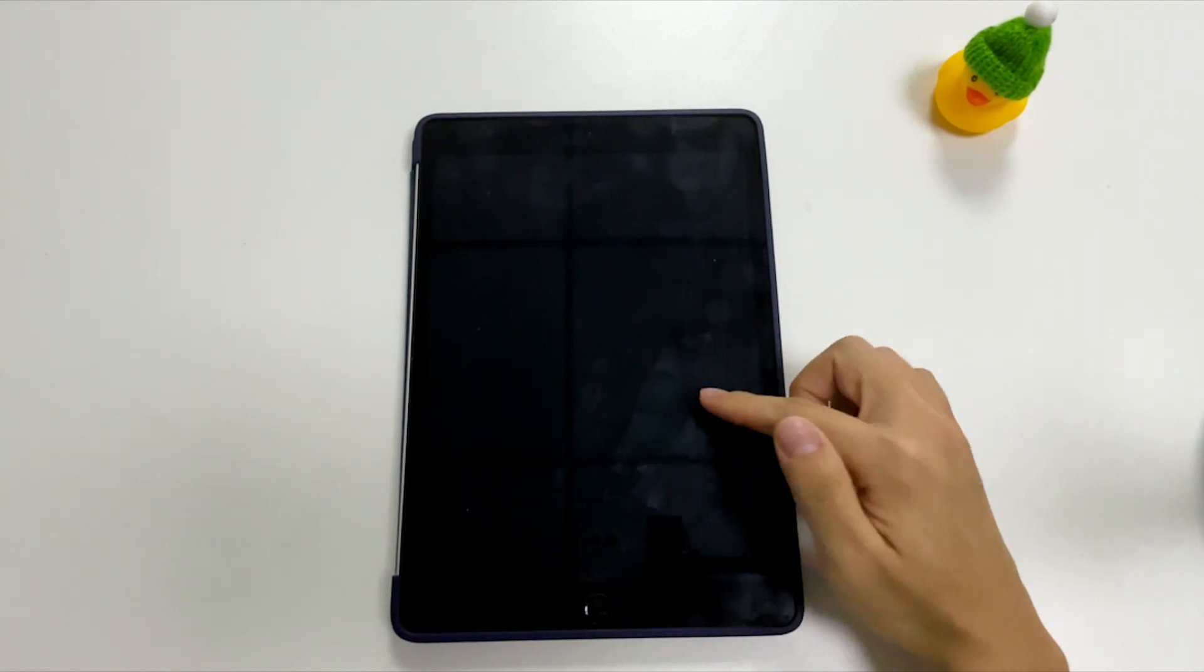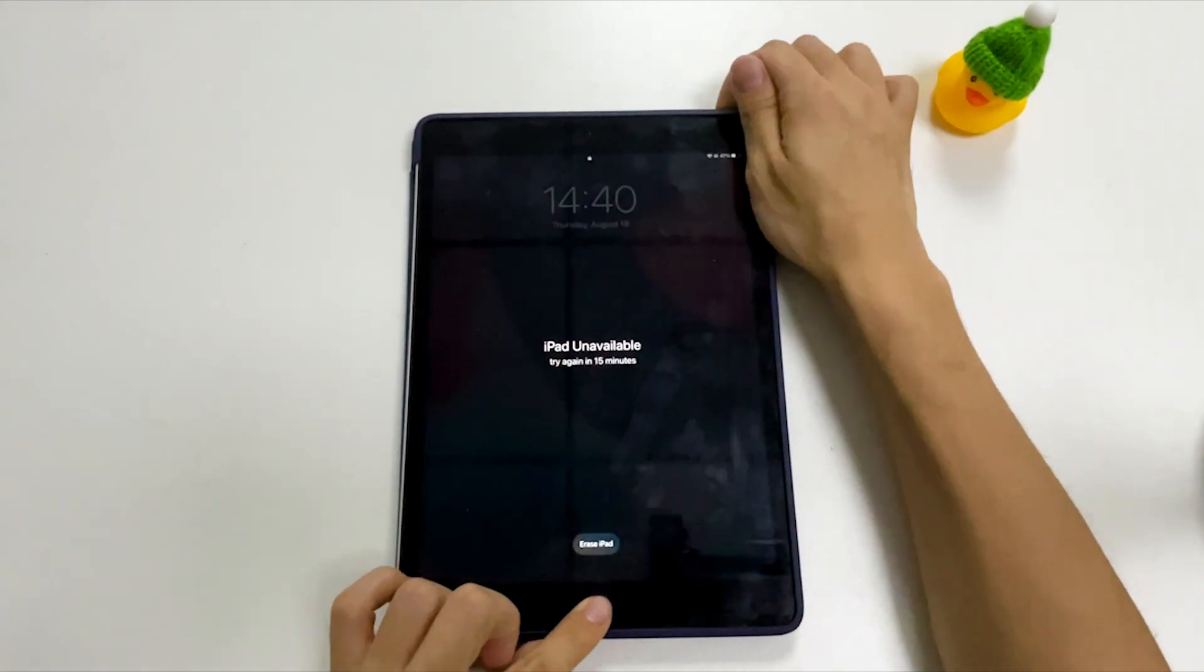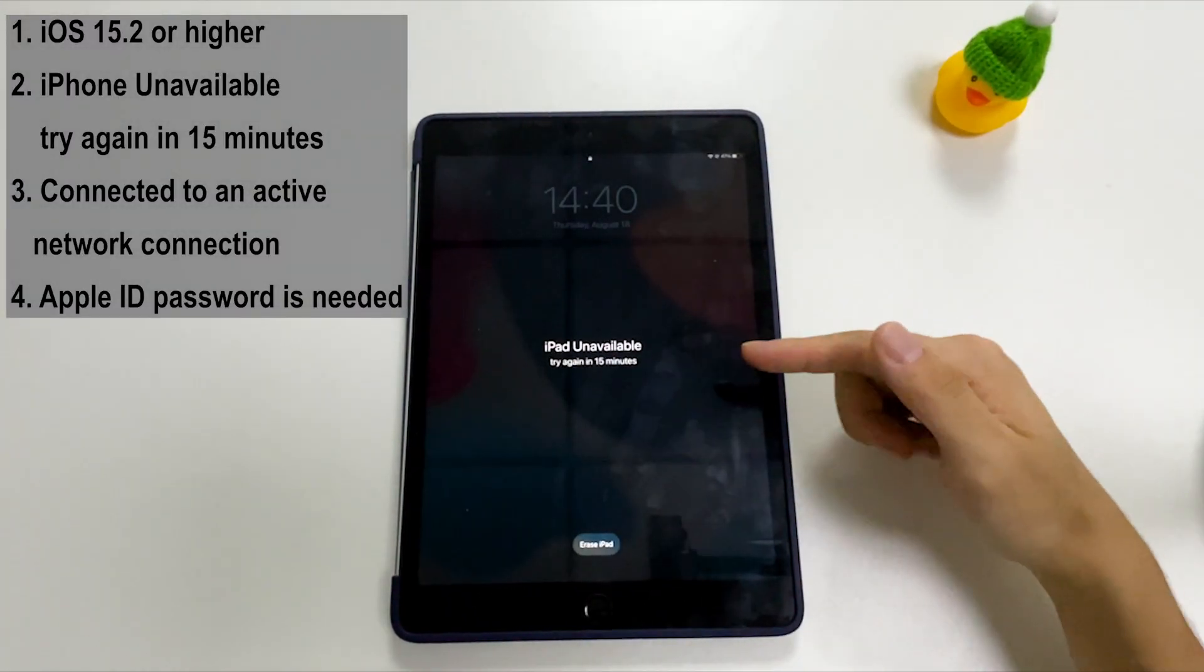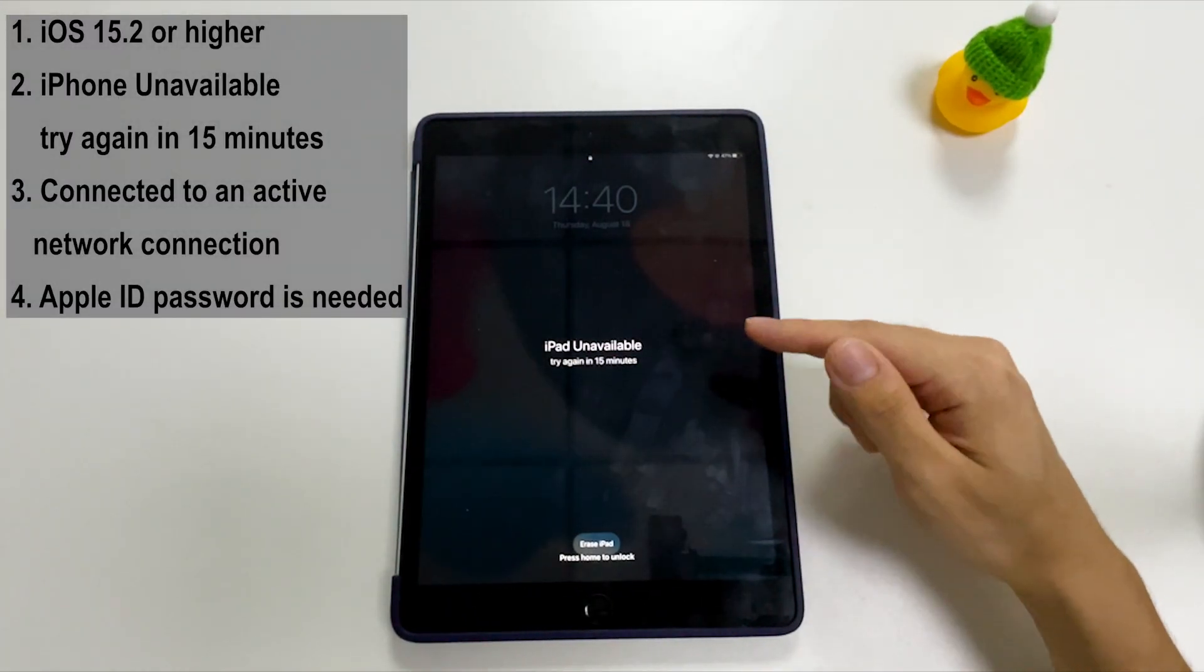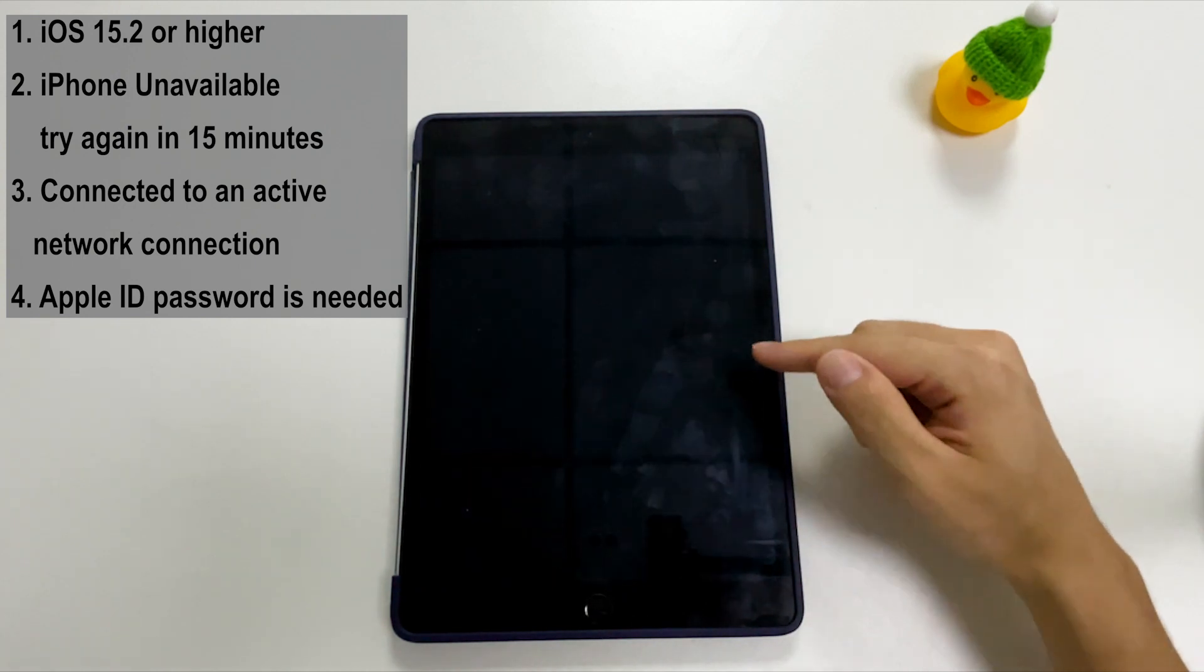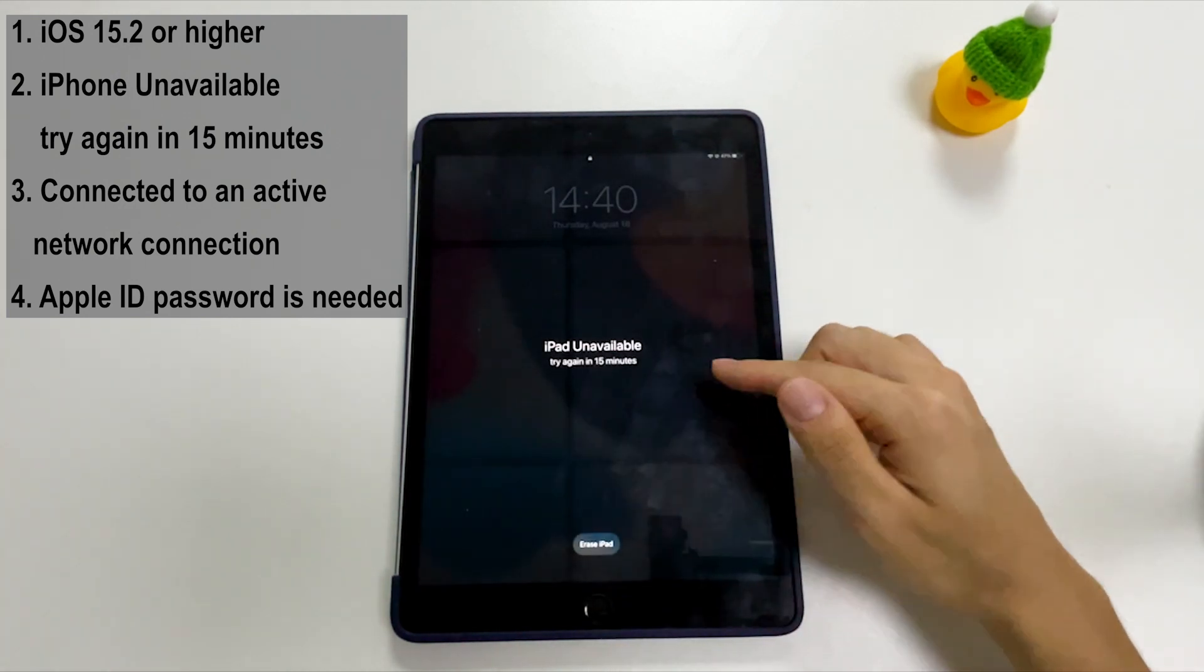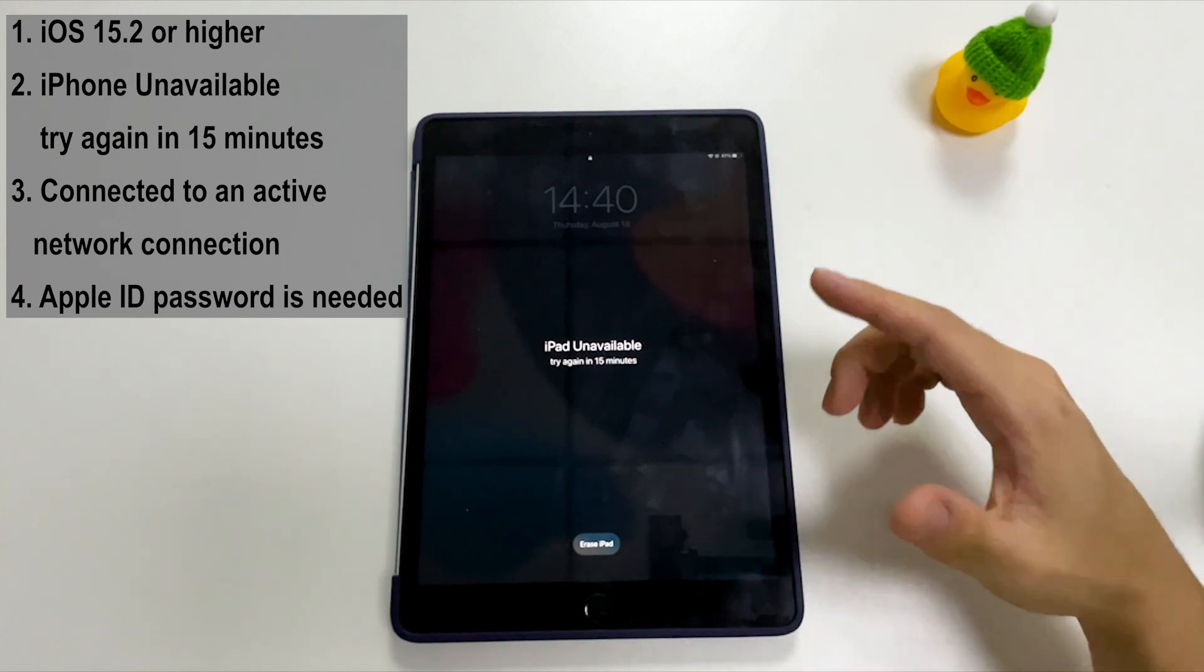First, Erase iPad option exists in iPadOS 15.2 or higher, so ensure you've updated your iPad to 15.2 or newer. The second one is that the option generally shows up when you're prompted with iPad unavailable, try again in 15 minutes message.